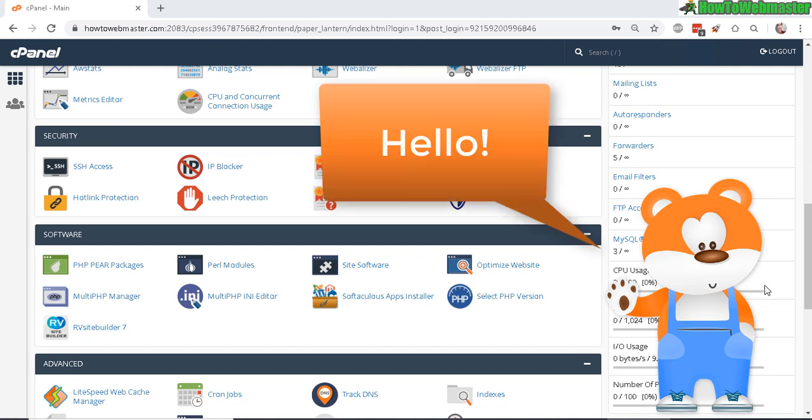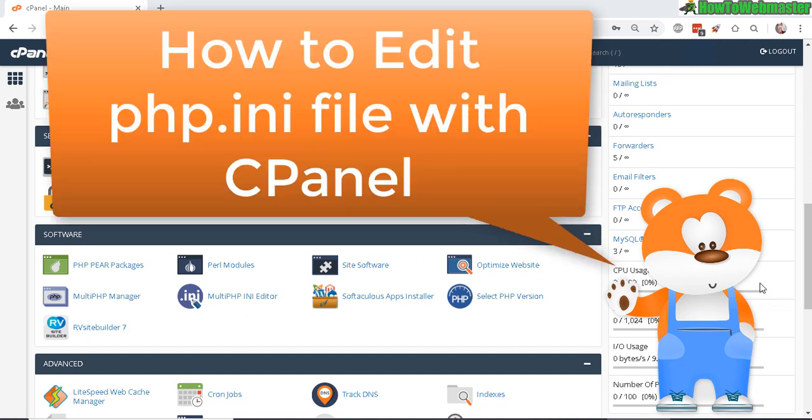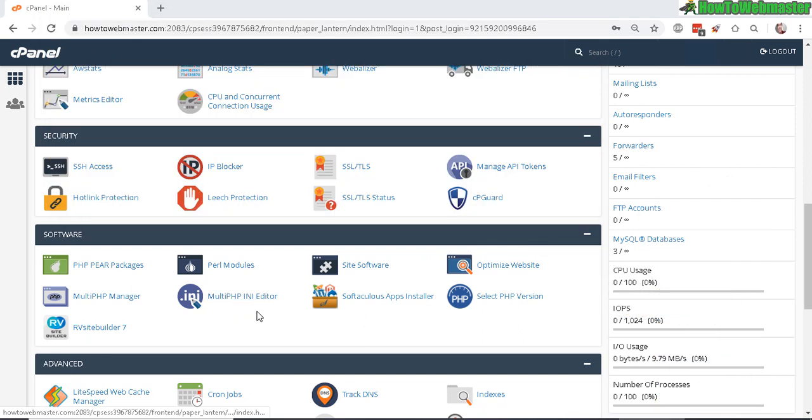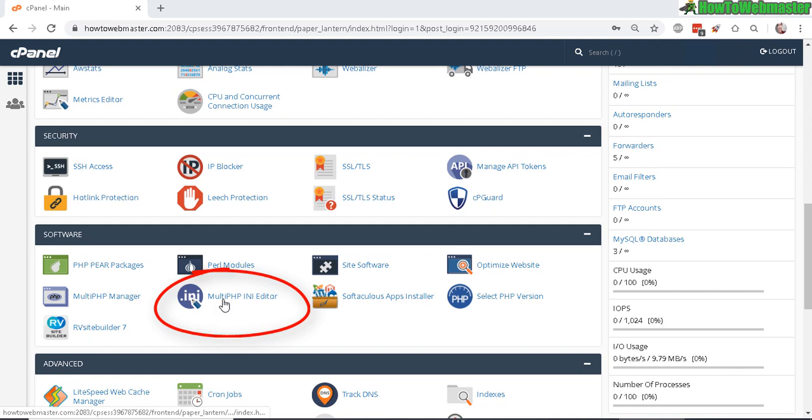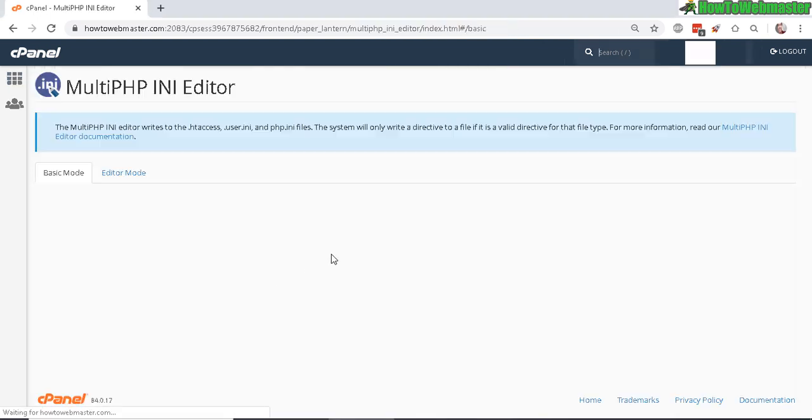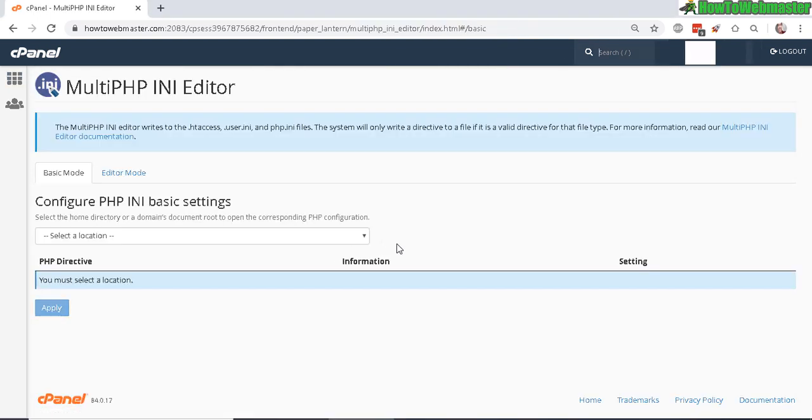Hello webmasters, thanks for checking out another tutorial from How to Webmaster. Today I'm going to show you how to edit your PHP.ini file. To do this, log into your cPanel account and then go down to the software section and click on MultiPHP INI Editor.